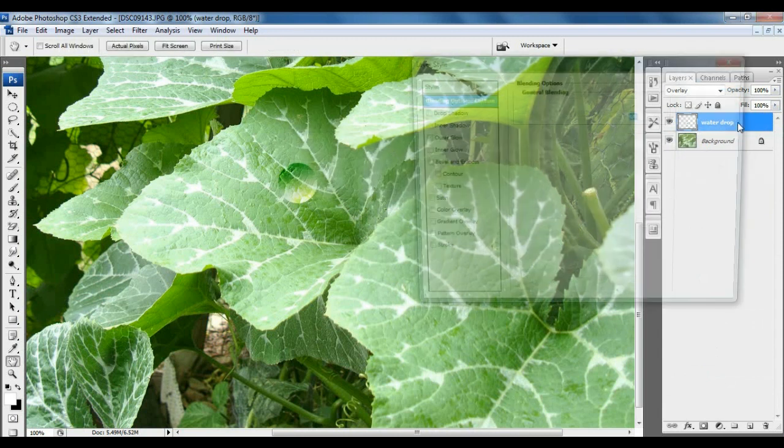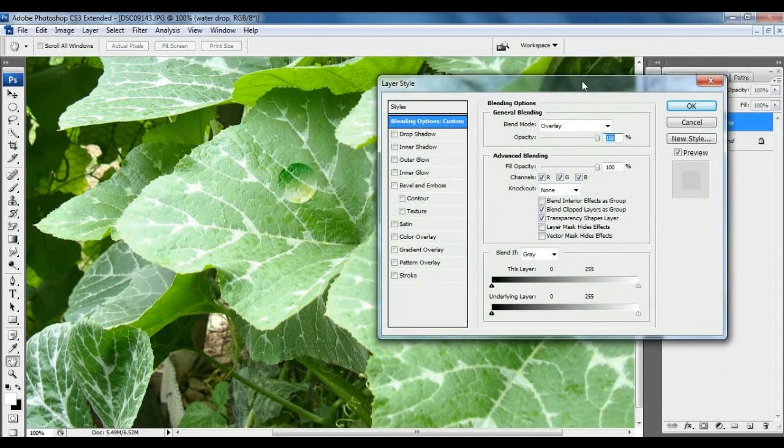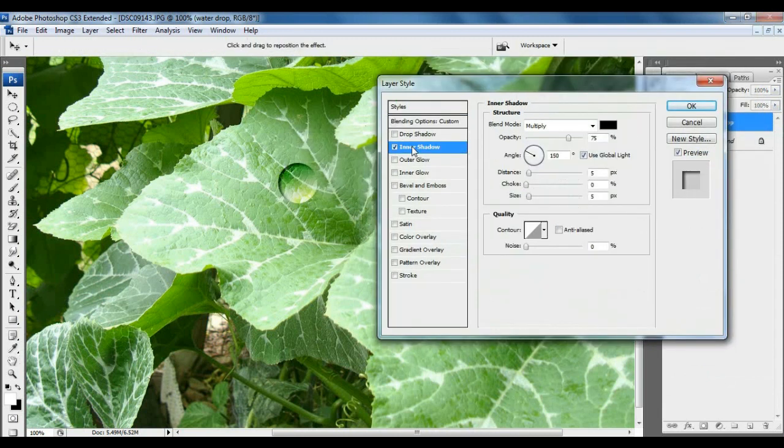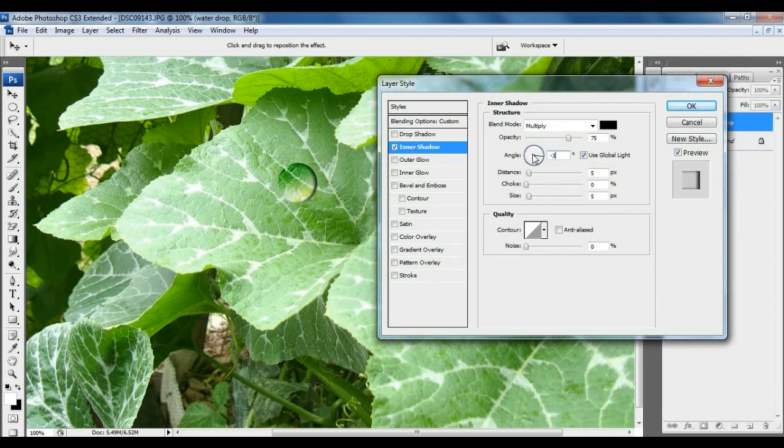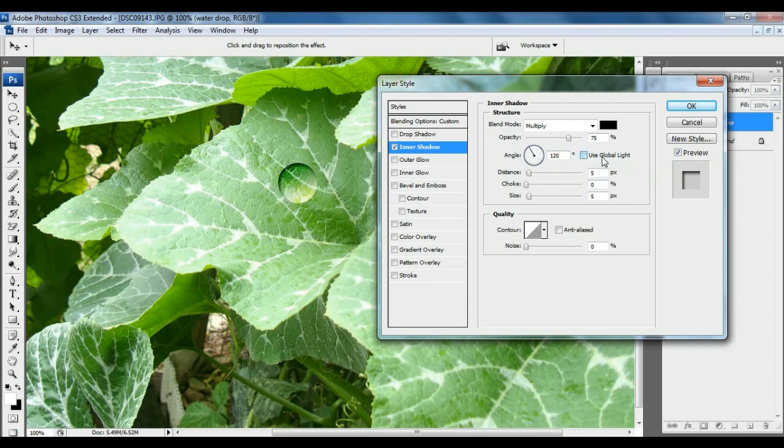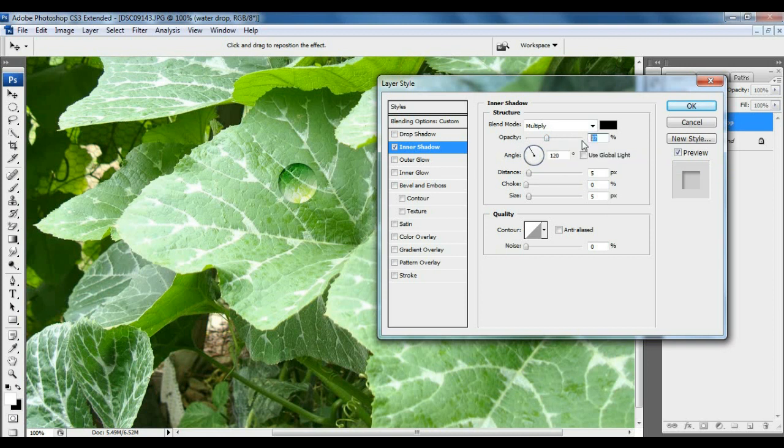And double click on the water drop. Click on Inner Shadow. Then set the angle point negative 35 degrees. And remove the check mark of Use Global Light. Set the opacity like 30 to 40, like 35%.